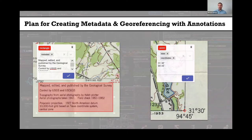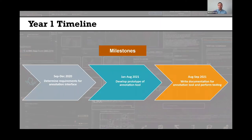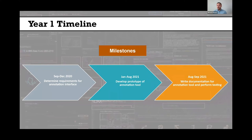These are our goals for using the annotation information created through this new annotation interface to develop metadata and georeference our scan map images. This is our overall timeline for developing the interface. In the fall of 2020, we were focused on building out the requirements for the annotation interface. From January to August 2021, we developed a prototype of the annotation tool. Between August and September 2021, we wrote documentation and performed testing to verify it met the requirements established the prior year.